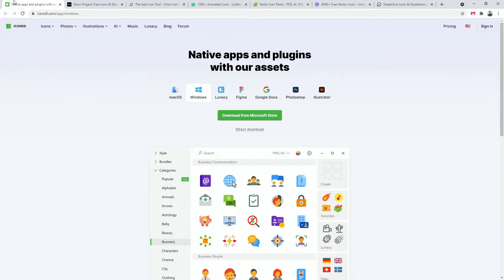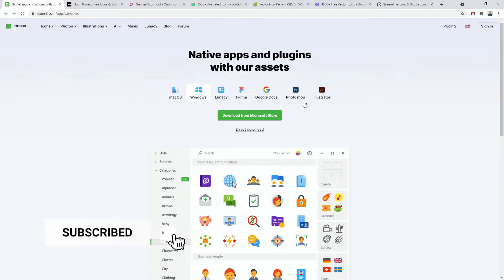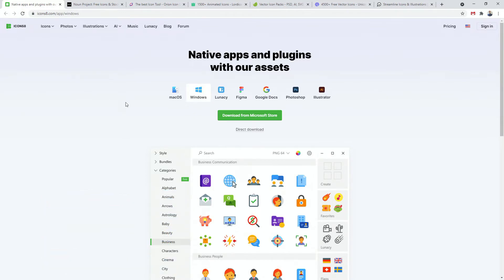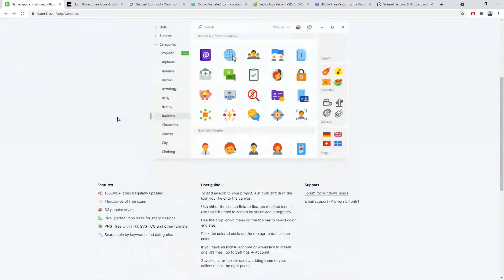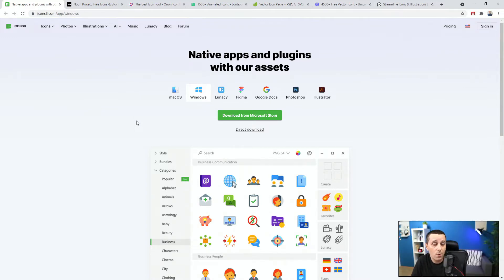The first resource I want to show you is called Icons8. You can get apps for macOS and Windows, and plugins for Figma, Google Docs, Photoshop, and Illustrator. Not yet for Adobe XD, but you can simply copy from your Windows or Mac app and paste it into Adobe XD. They have some free icons, but they also have premium icons. Wherever you see pricing on these websites, those resources are premium and you will have to pay for them.